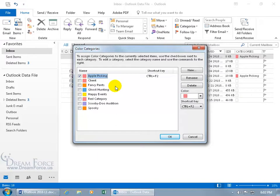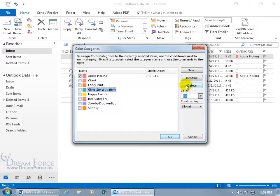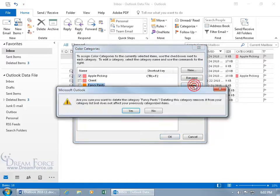From here you can rename any of these, like from Ghost Hunting, click Rename to Investigation, let's go ahead and hit Enter, you can rename them, you can also delete them, like, what's Fancy Pants, let's delete that one.